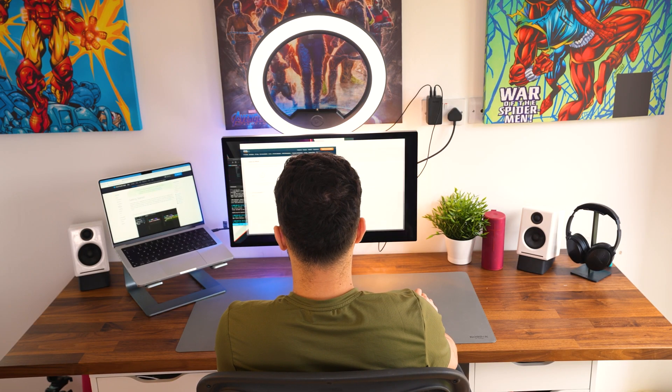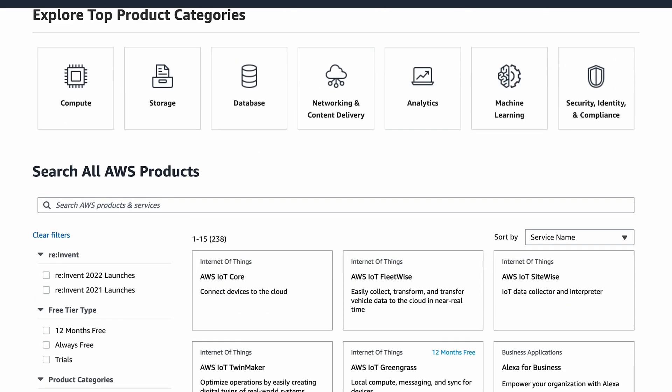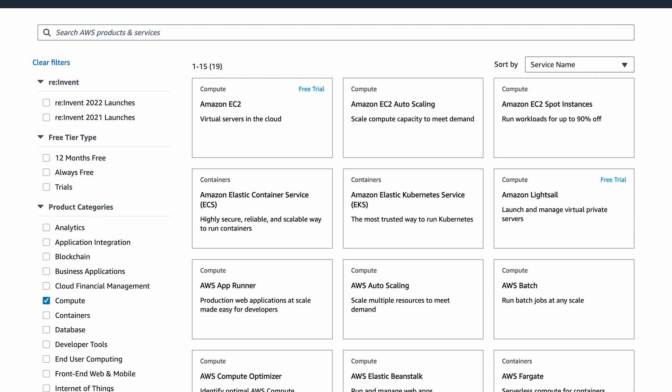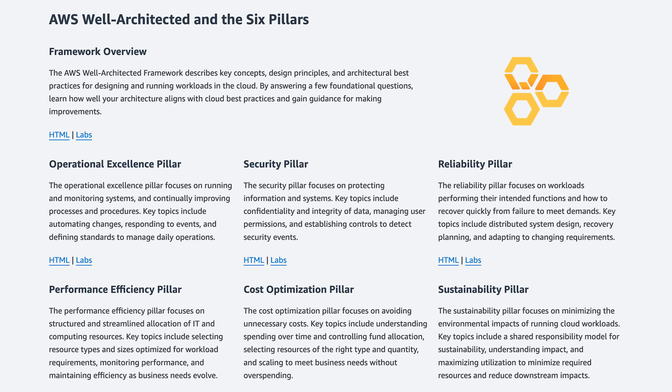AWS recommends the following experience for people preparing for this exam. Firstly, hands-on experience: AWS recommends at least one year of hands-on experience designing available, cost-efficient, fault-tolerant, and scalable distributed systems on AWS. This doesn't mean you need to be working full-time on AWS projects for a year, but you should have comprehensive experience covering the key services and architectural best practices. Secondly, knowledge of AWS services — a solid understanding of various AWS services and how they interact, including compute, storage, databases, networking, and security. Thirdly, architectural design: experience using architectural design principles based on customer requirements, such as the AWS Well-Architected Framework.